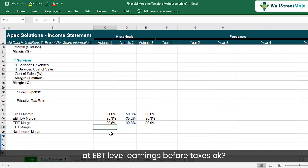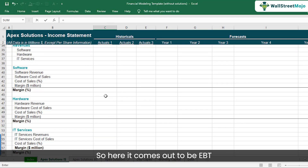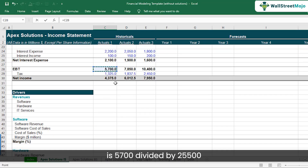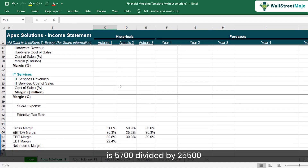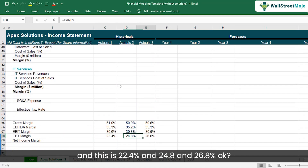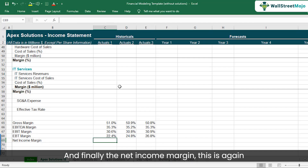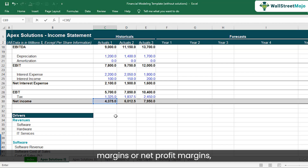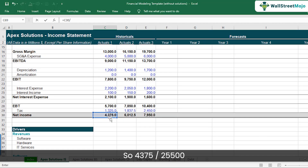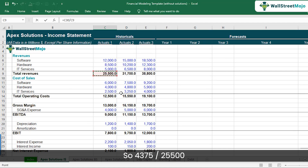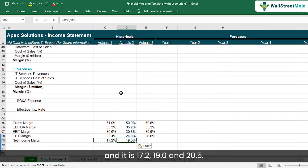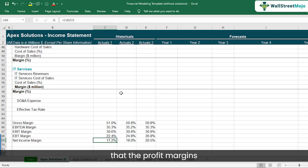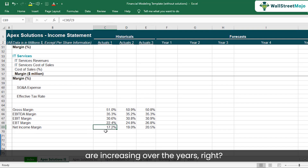Let's look at the margin at EBT level — earnings before taxes. Here it comes out to 22.4%, 24.8%, and 26.8%. And finally, the net income margin, which is very important because it's what everyone tracks. Net income of $4,375 divided by $25,500 gives 17.2%, then 19.0%, and 20.5%. So the profit margins are increasing over the years — a healthy trend.